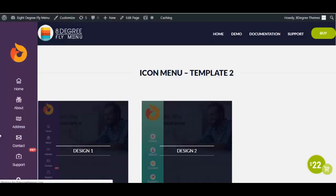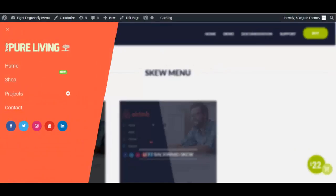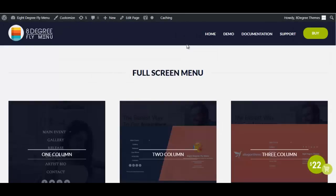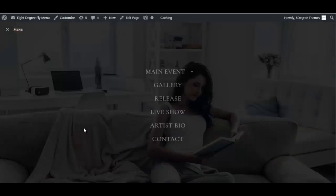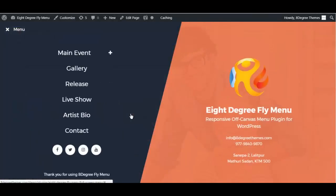After this we have the skew menu, which helps you create a beautiful slanted menu in your website that looks absolutely gorgeous and completely unique. We also have the full screen menu template, which utilizes your full screen completely in a beautiful way and places your menu as a full screen.